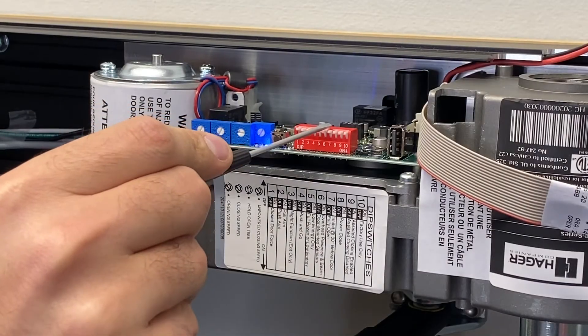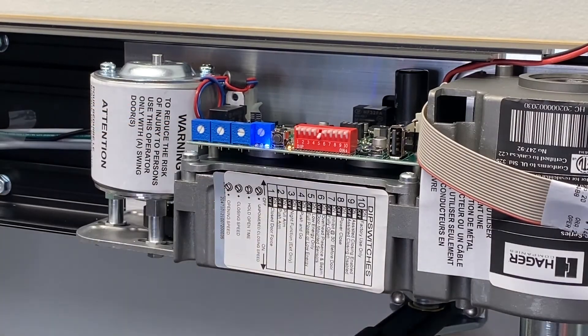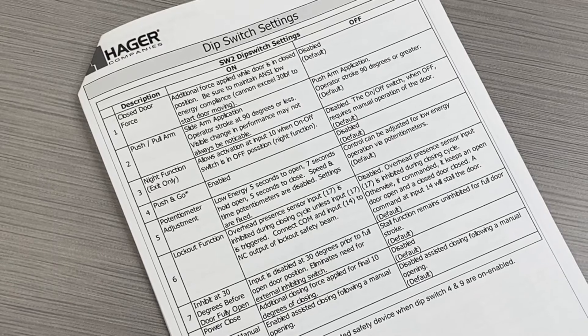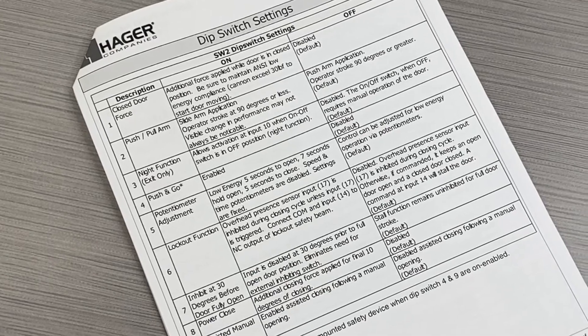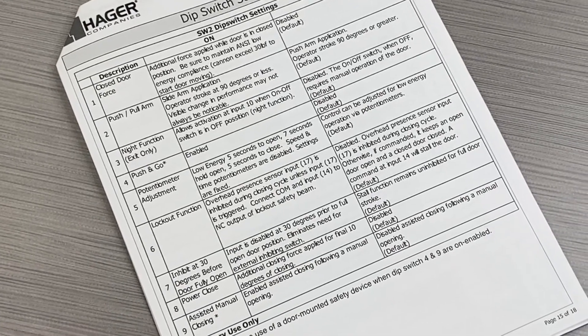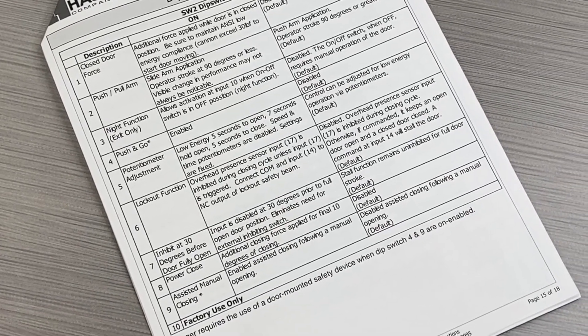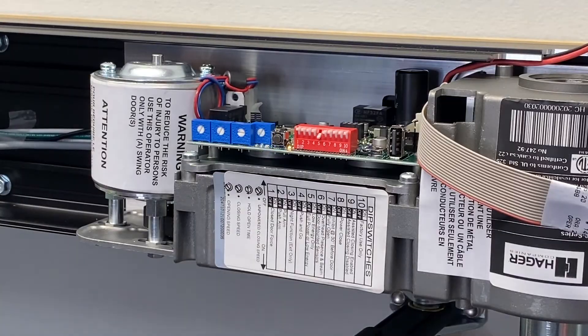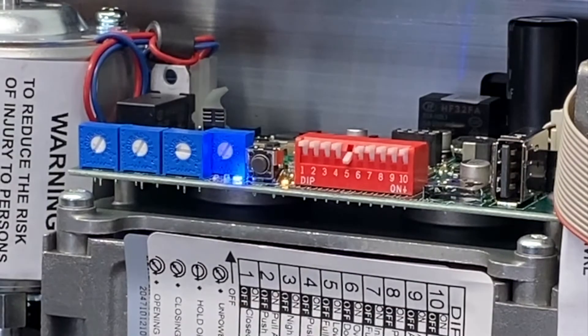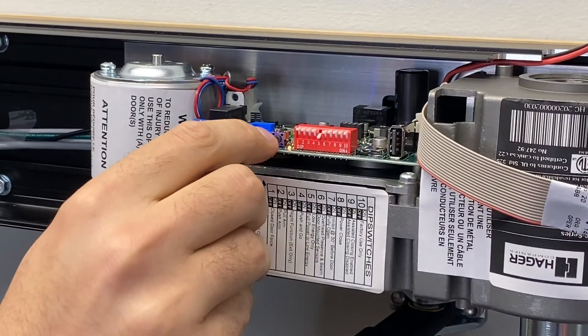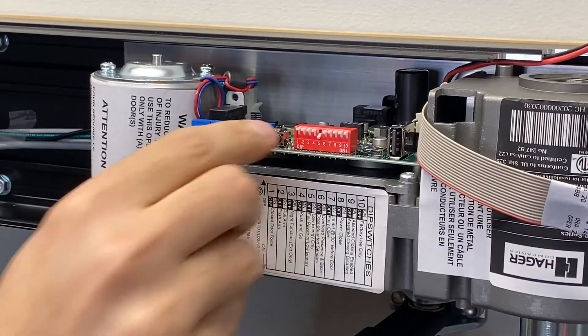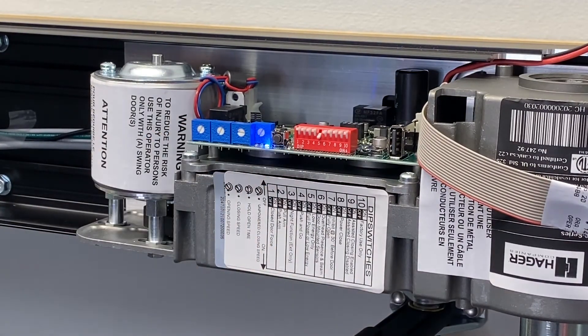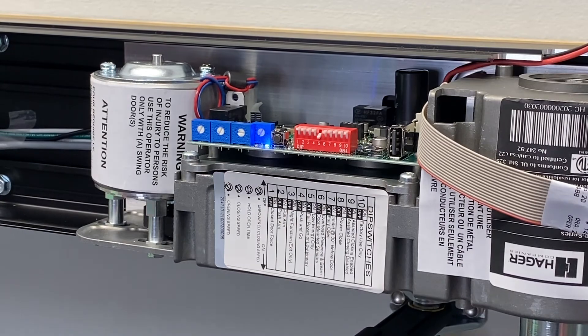DIP switch 5 should be on for low energy operation. Adjust all other DIP switches as required per your installation needs. The yellow LED on the adjustment board indicates that there are setting changes that have not been saved. Press SW1 on the adjustment board to save the setting and turn off the yellow LED.